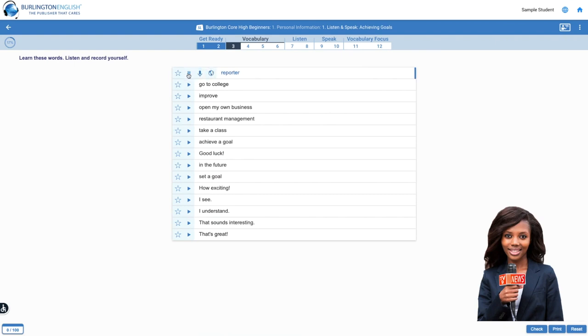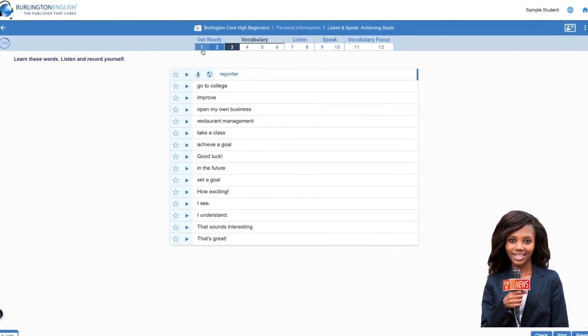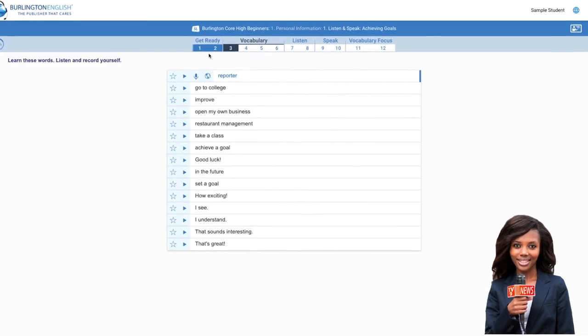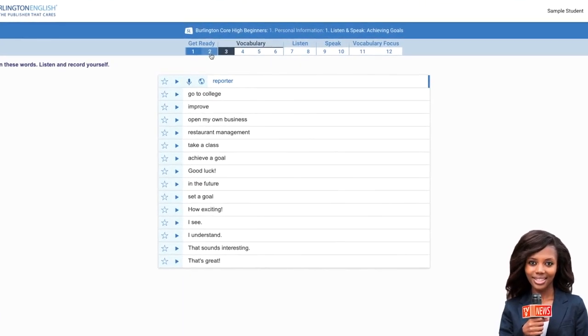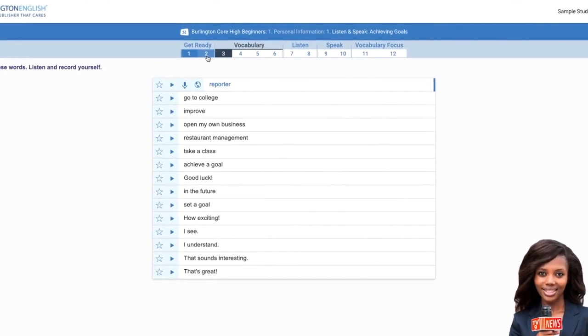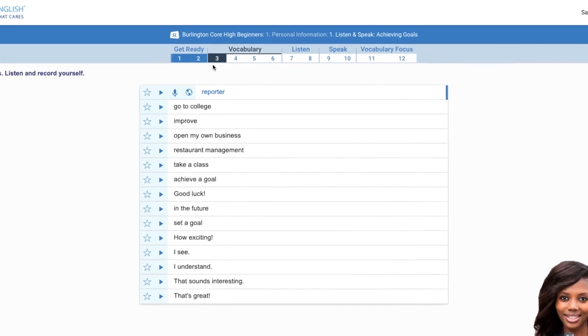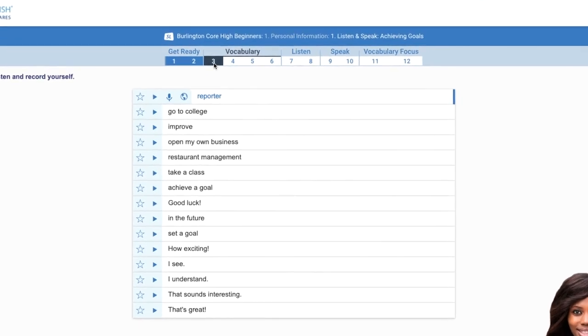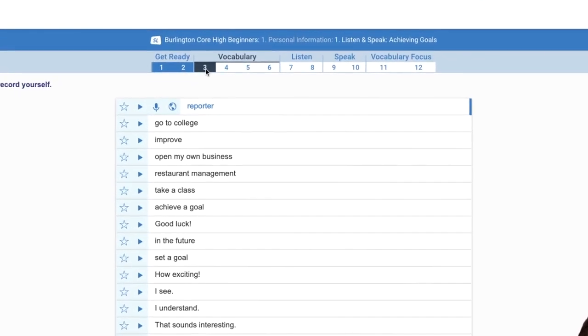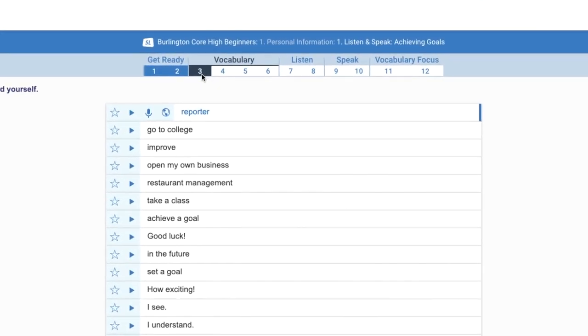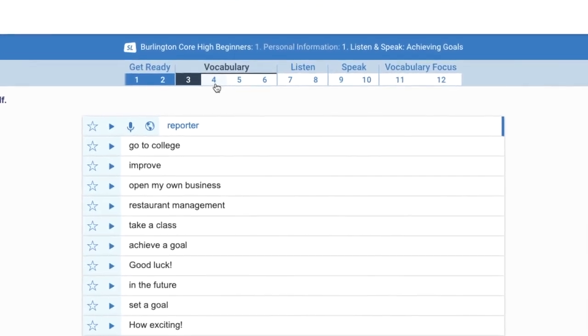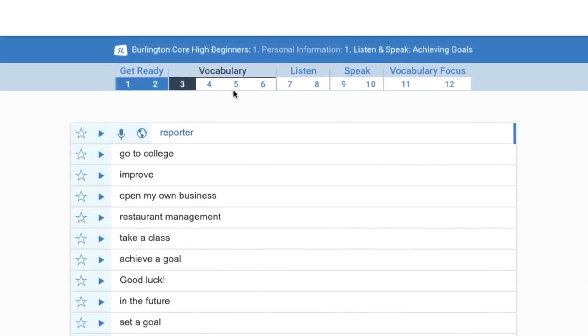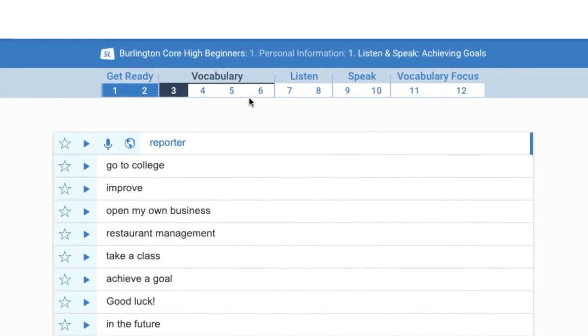Notice activities 1 and 2 are blue. That is because you have completed these activities. Activity 3 is dark because you are now in activity 3. The other activities are white because you have not completed them.